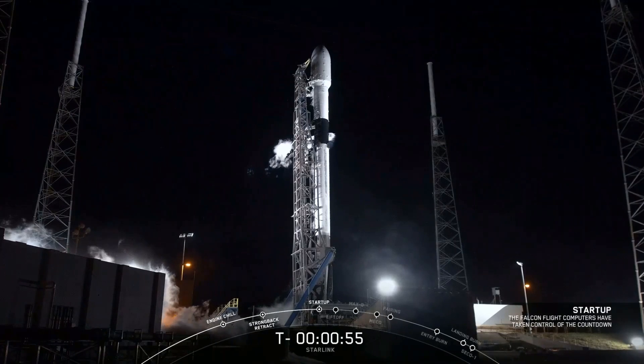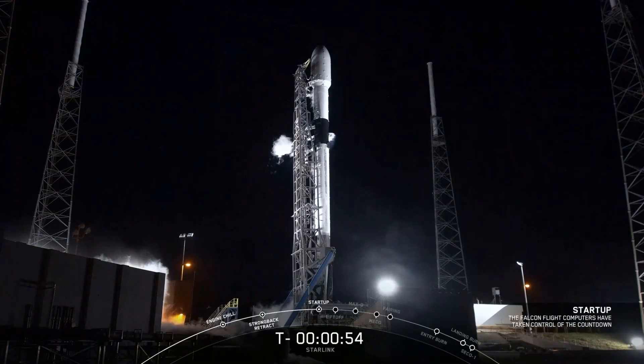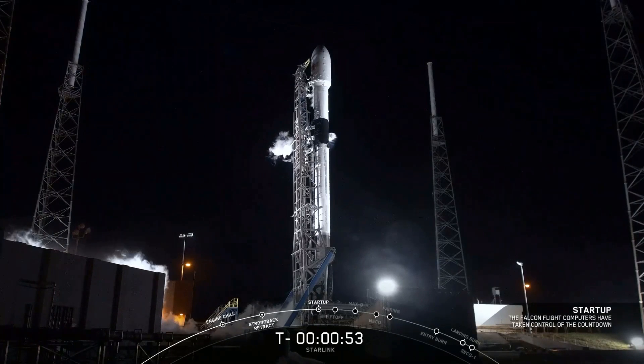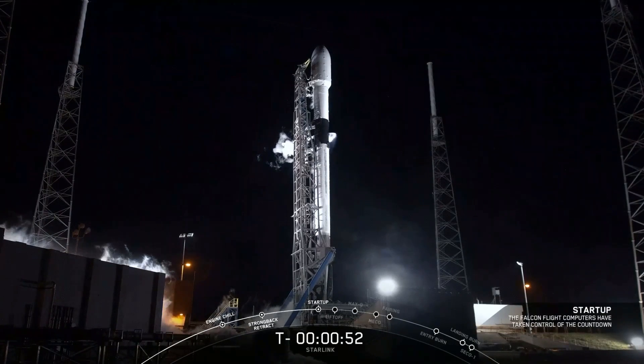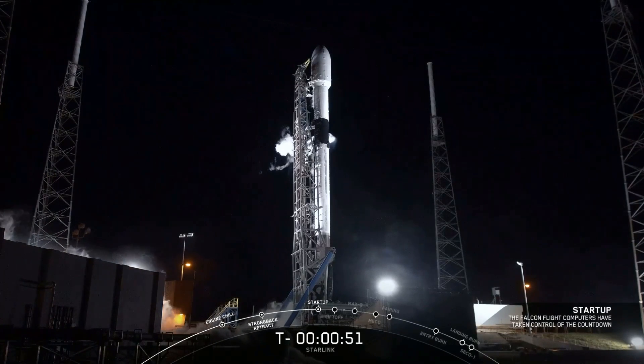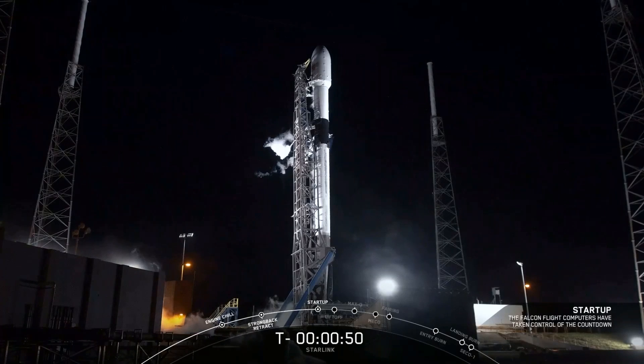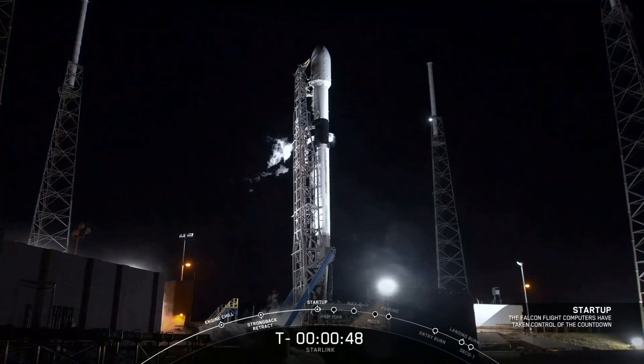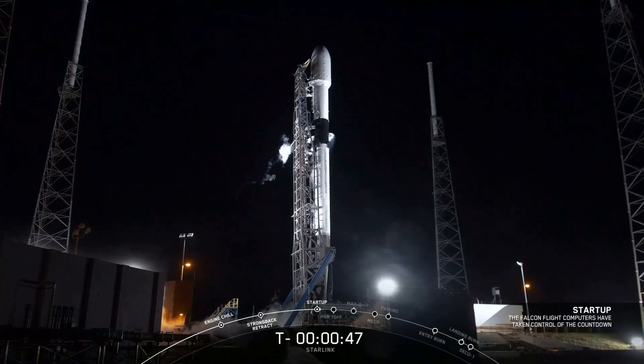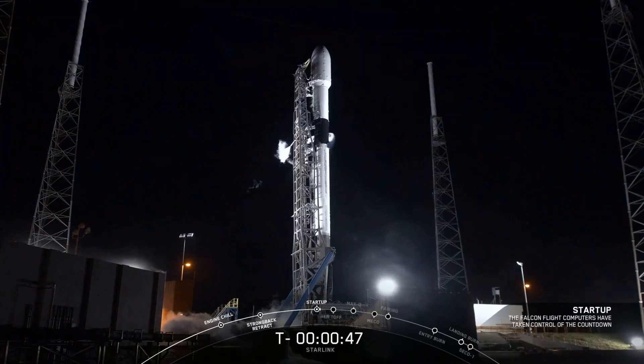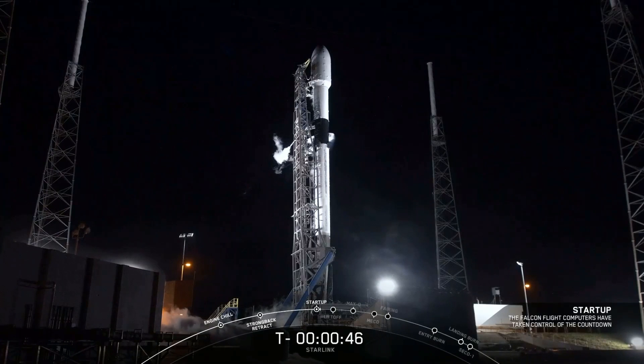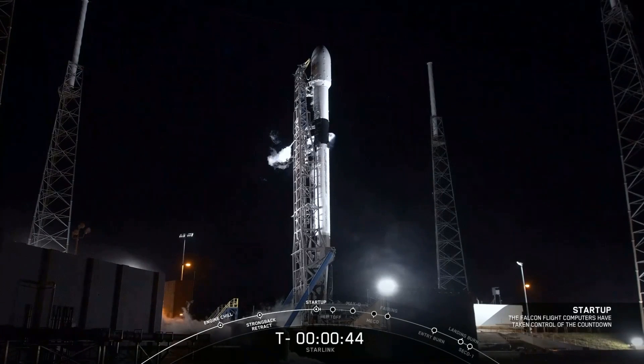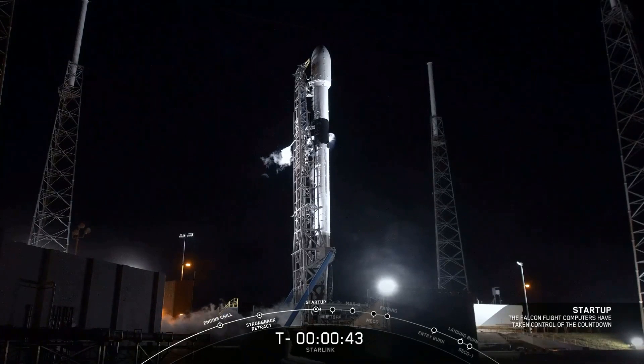And Falcon 9's in startup. Gas close, that's complete. Stage 2, press for flight. Go for launch.